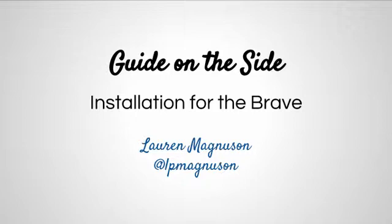I'm Laura Magnuson and I'm a Systems Coordinator for the Private Academic Library Network of Indiana. You can contact me with any questions about this video at LPMagnuson on Twitter.